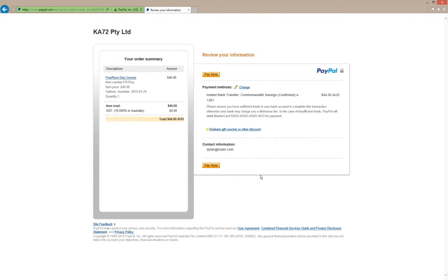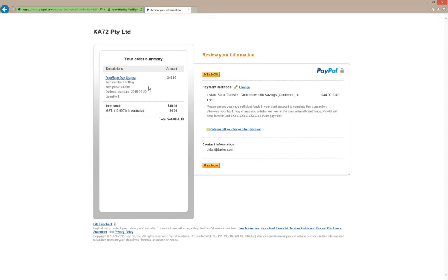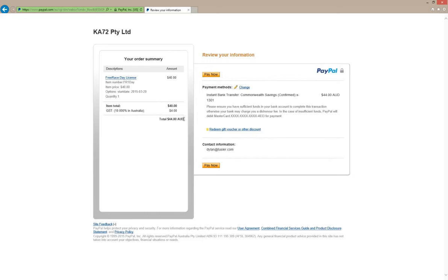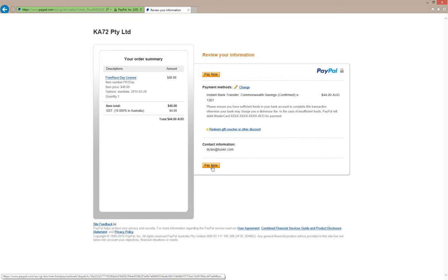We're back in and we're going to make this payment. Notice that the item price is $40 Australian dollars, which is about 30 to 31 US dollars presently, 28 euros, around 20 pounds. I'm in Australia so I'm being charged 10% GST, so my total is 44 Australian dollars. If you're not within Australia and you're purchasing a license, you won't get this 10% GST. There is no sales tax applicable to sales outside of Australia. I'm going to go ahead and pay now.